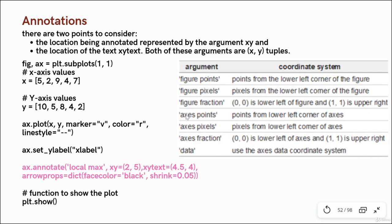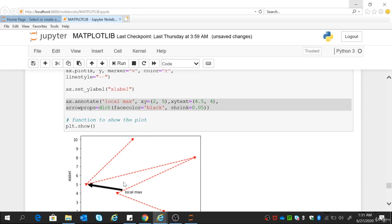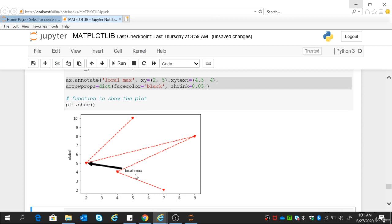XYtext is the location of the text — I want to overlay 'Local max', these two words, on my plot, but where? I want to place this text at x value of 4.5 and y value of 4. So x=4.5 and y=4 is where my text is placed. XY will tell you the location you want to annotate — this is the location I want to annotate. XYtext will tell you where you want to place the text — this is where I want to place the text.